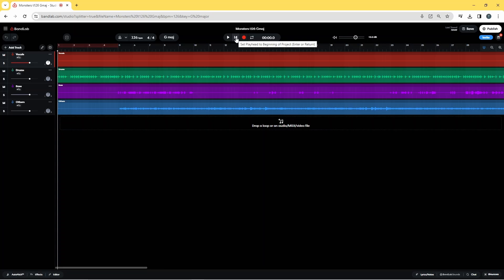Now we have the second song in BandLab. We need to import the first song's stems we saved, but first we need to change the tempo and the key scale to that of the first song so both songs match.